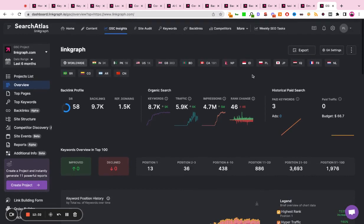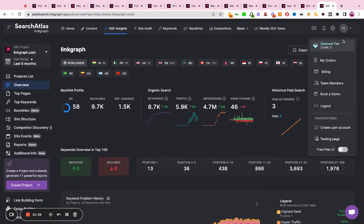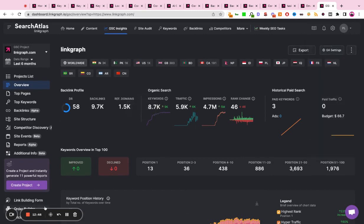There are several other features of Search Atlas, but for the sake of keeping this video clear and concise, I wanted to just go over the main talking points. Please feel free to use the tool and reach out to us if you have any questions. Thank you.